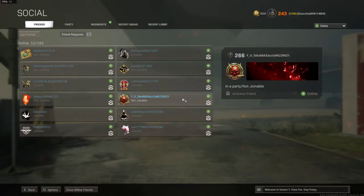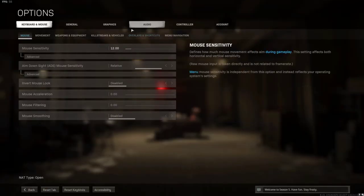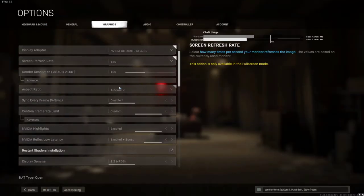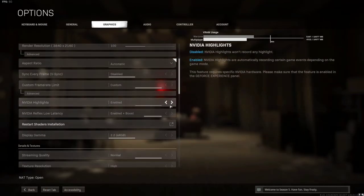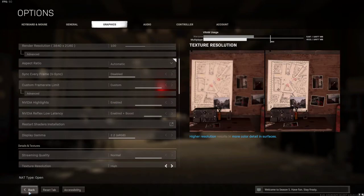Go into graphics and scroll on down to NVIDIA highlights and make sure that's enabled as well in the game.